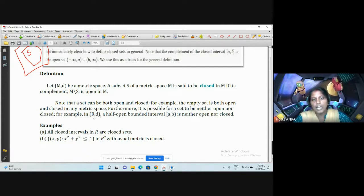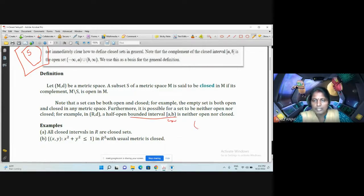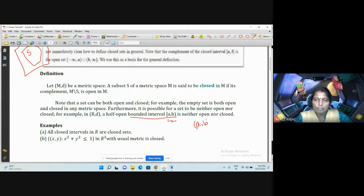For example, in R with the usual metric, a half-open bounded interval is neither open nor closed. Similarly, another such interval is also neither open nor closed.